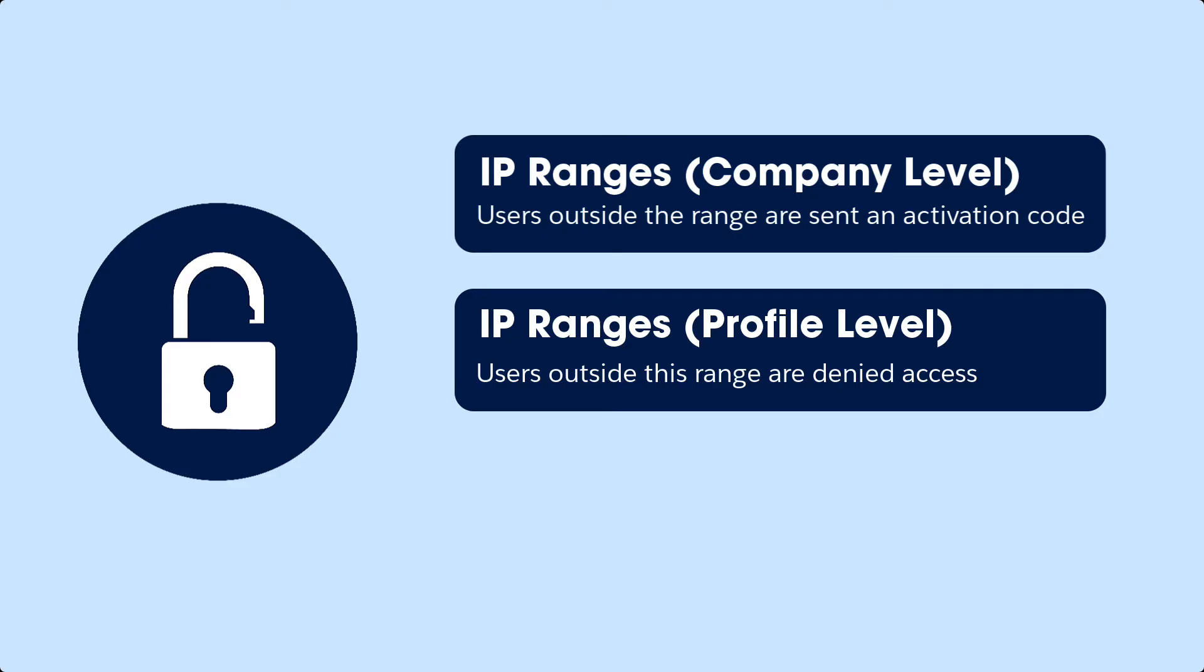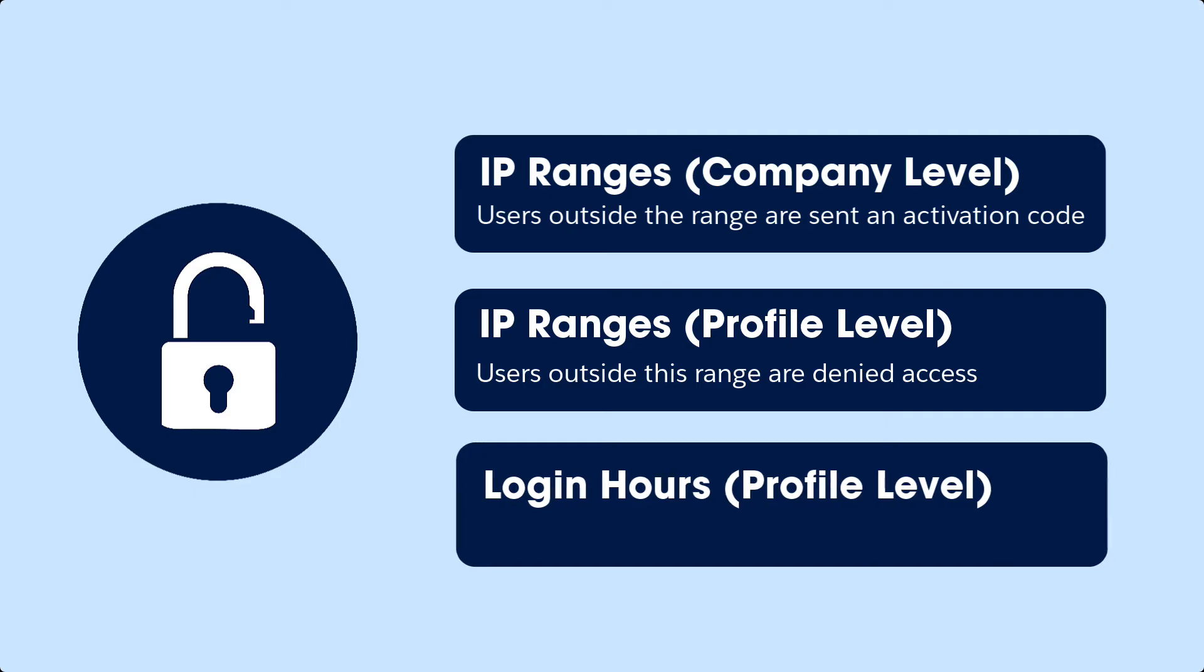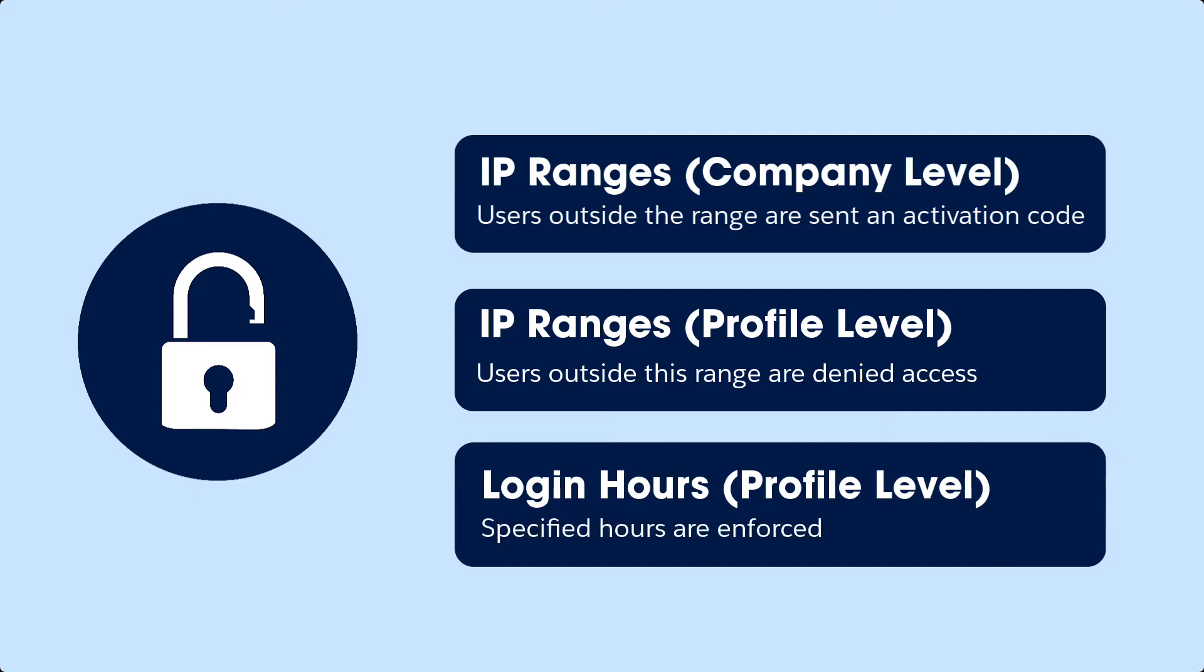You can also specify hours that users can access the org. Users who try to log in outside these hours will be denied access. Keep in mind, if they are in the middle of a session, that session will end.